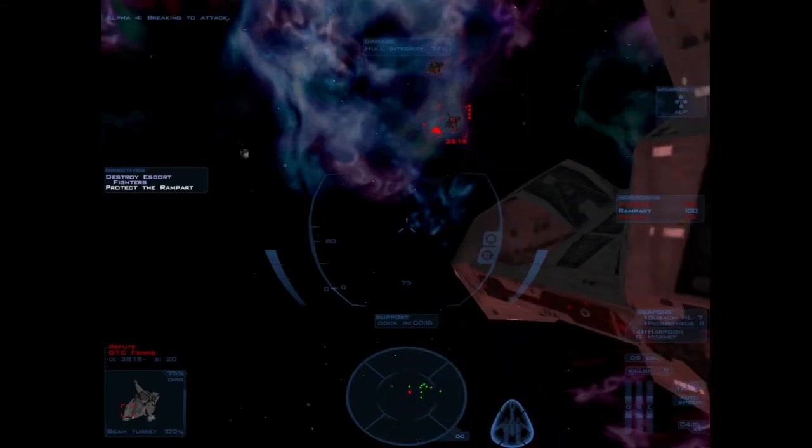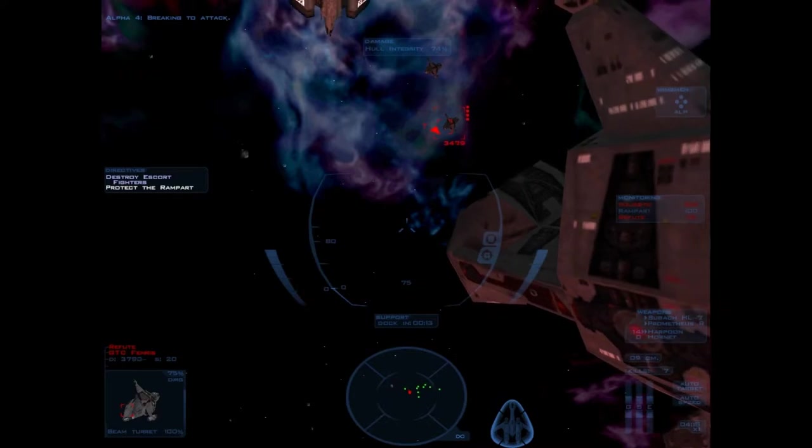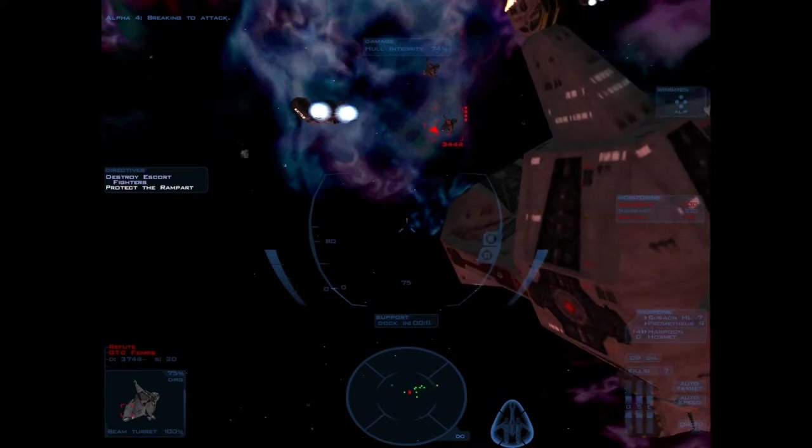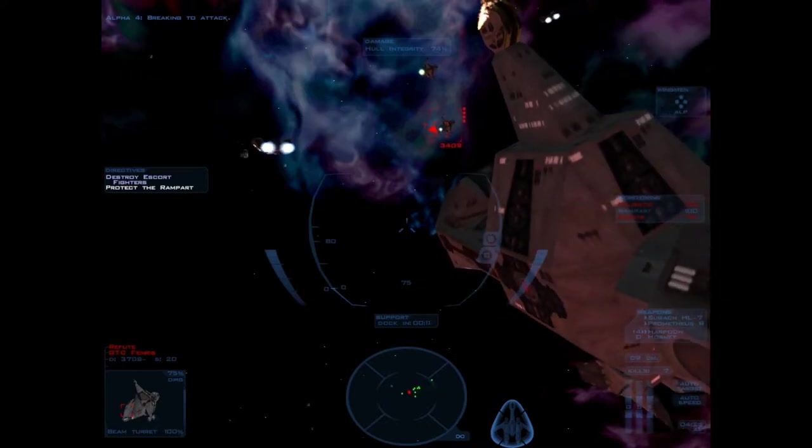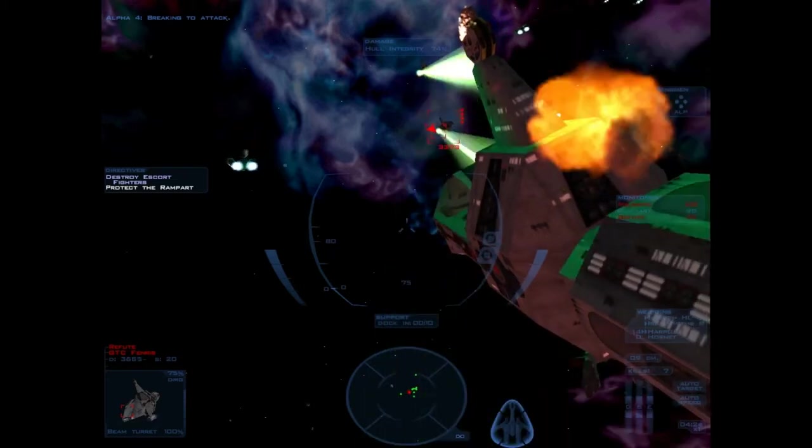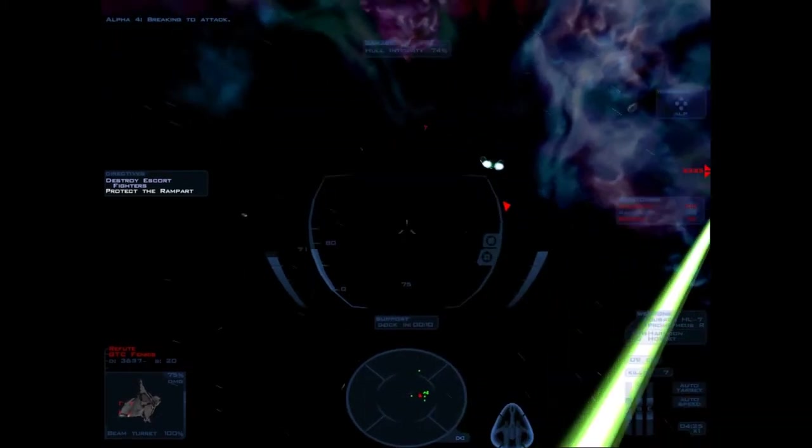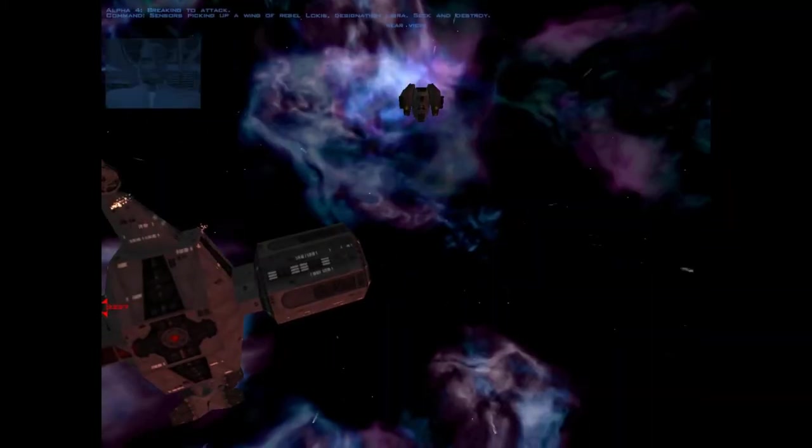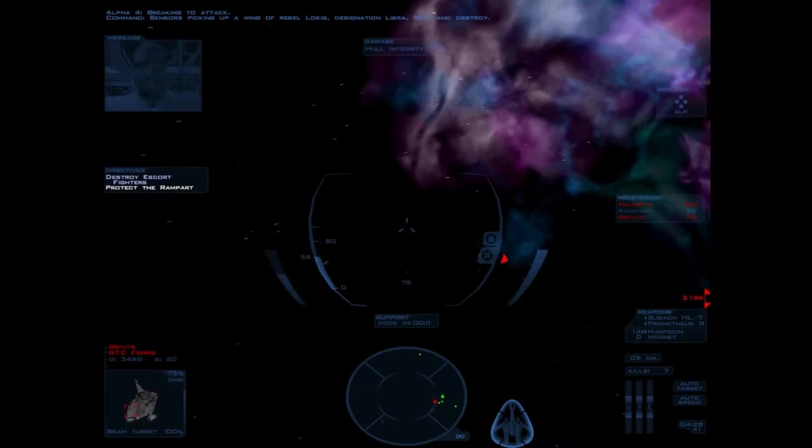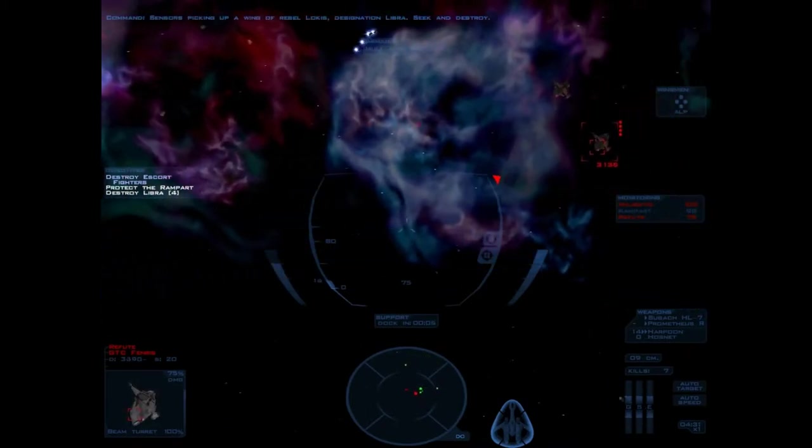Sensors are picking up a wing of rebel Lokis, designation Libra. Seek and destroy.